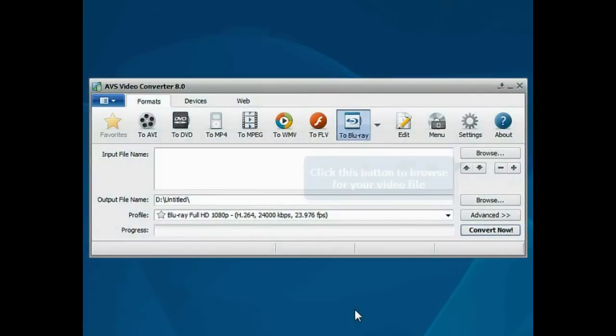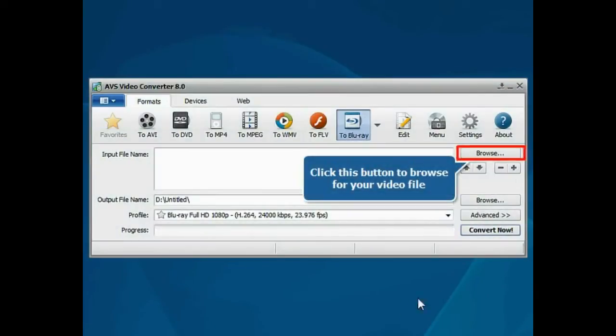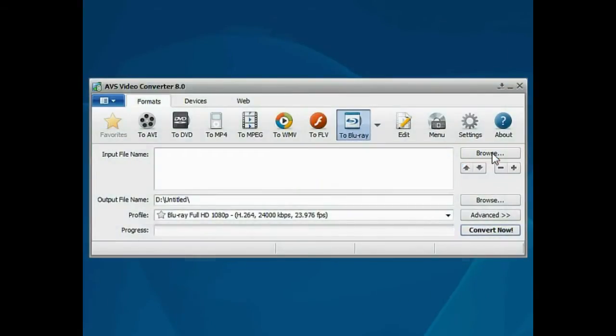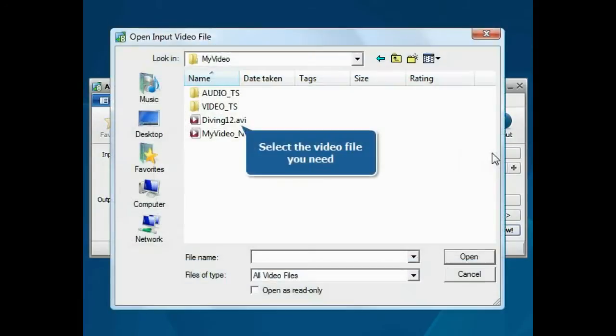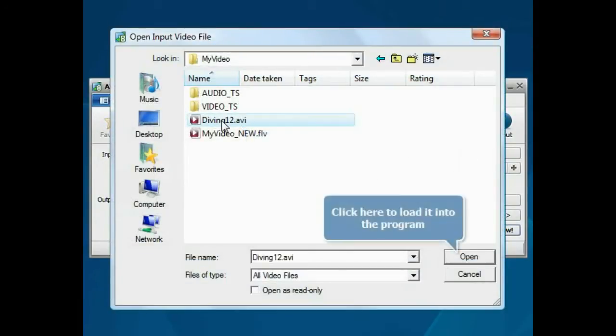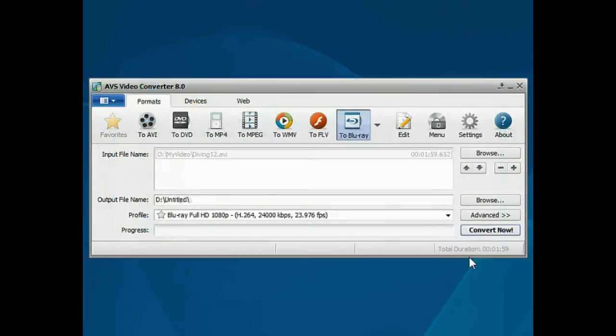The main program window is opened. Click the Browse button. Choose your video file encoded by the XVID MPEG-4 codec and press the Open button. The file will be loaded.